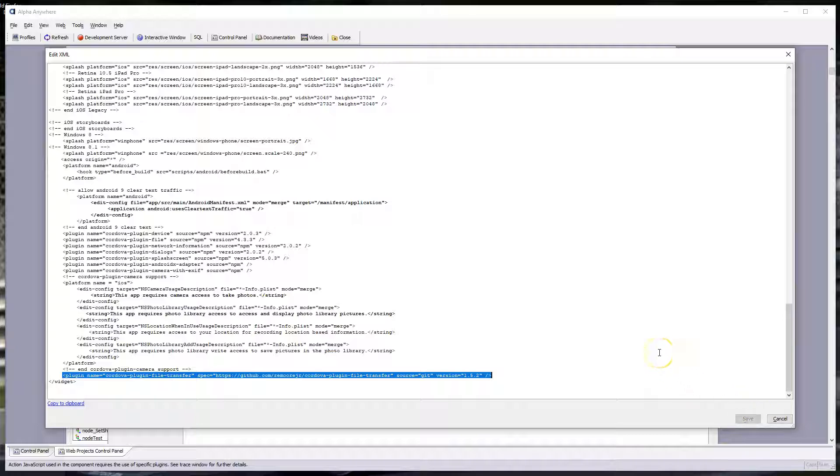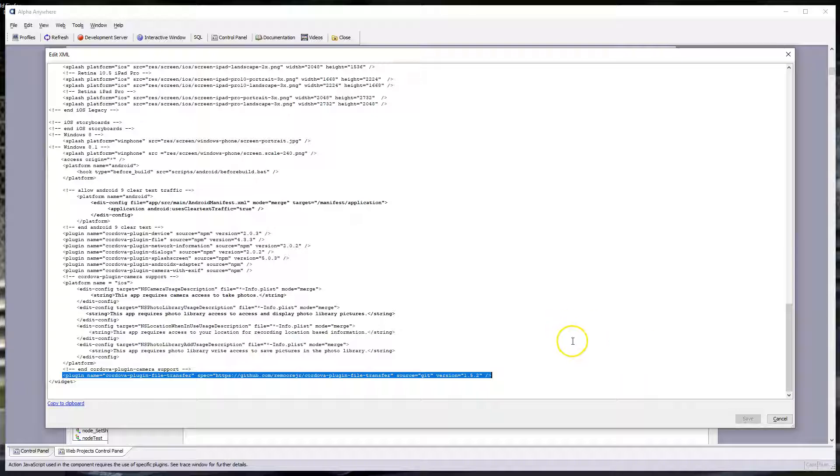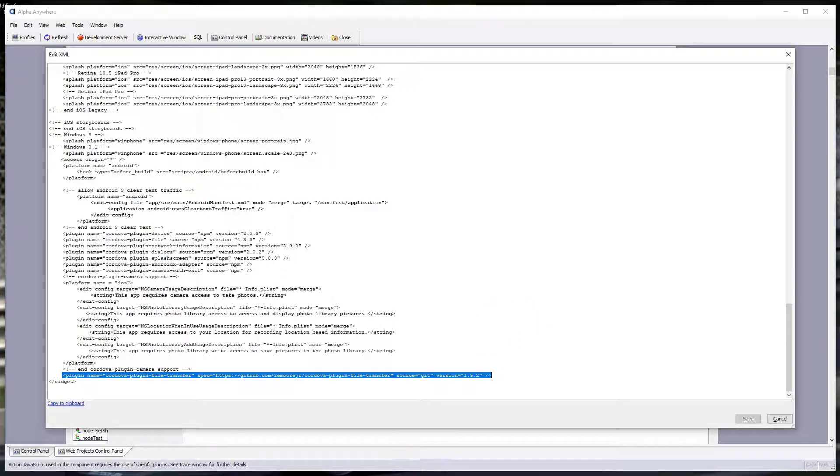I think this will solve the problem that you're running into. Obviously, when you move to a newer version of Alpha and the newer version of the Cordova builder, this problem will be resolved for you automatically. But anyway, I think this is a good workaround for your current situation. All right. Hope that helped. Thanks. Bye.